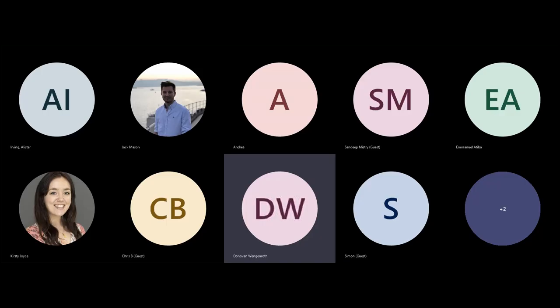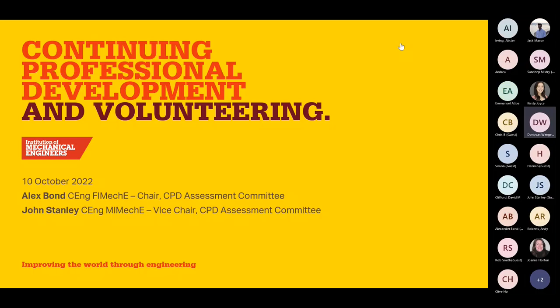I'll be looking up for the slides, so just give me a nudge when you want me to move it on to the next one for you. Over to you, gentlemen. OK, thanks, Donovan.